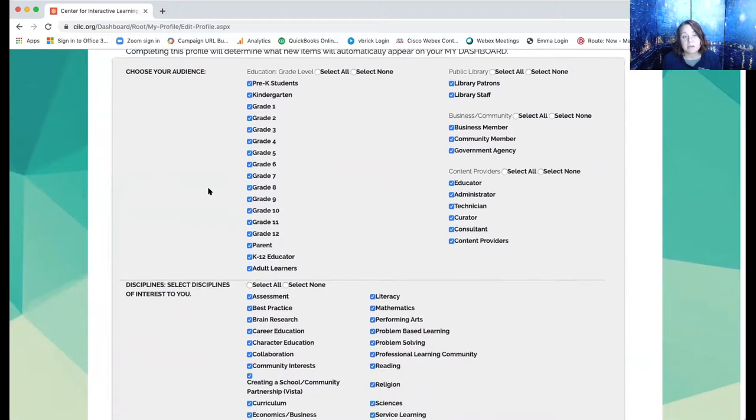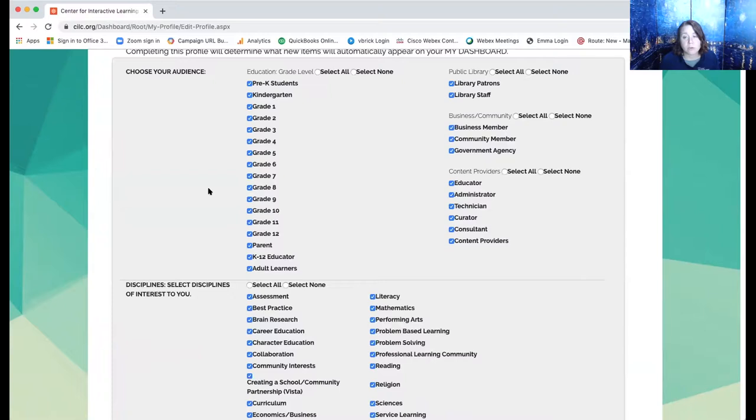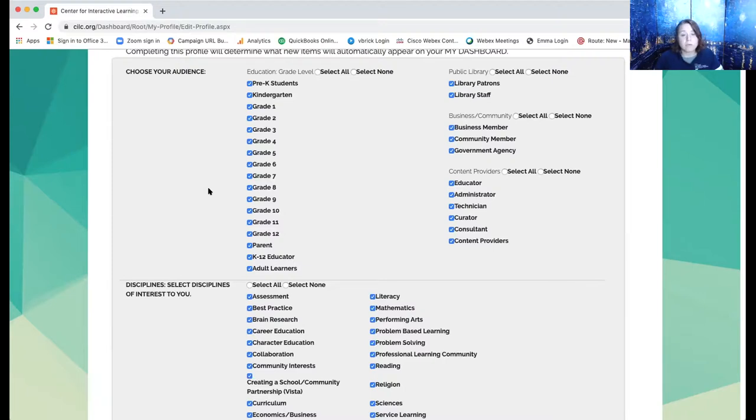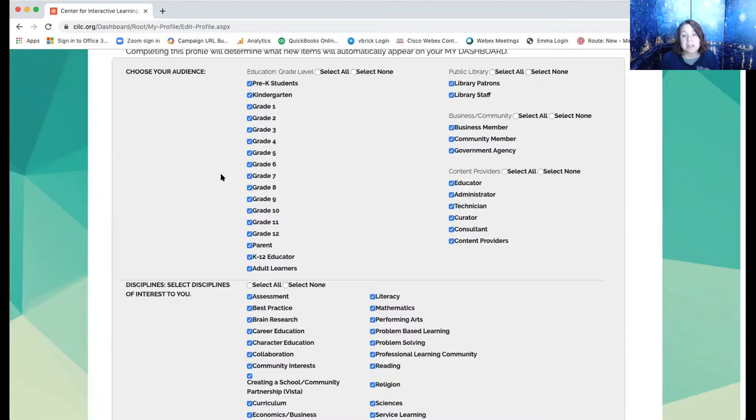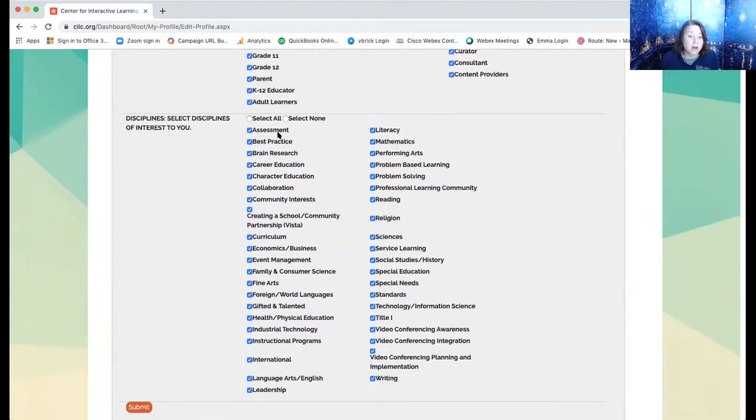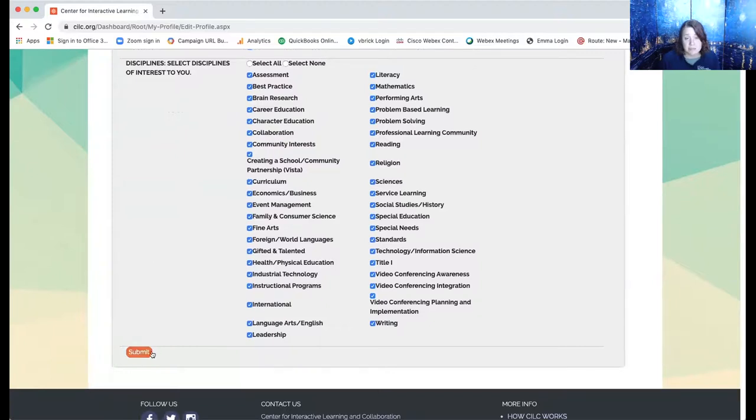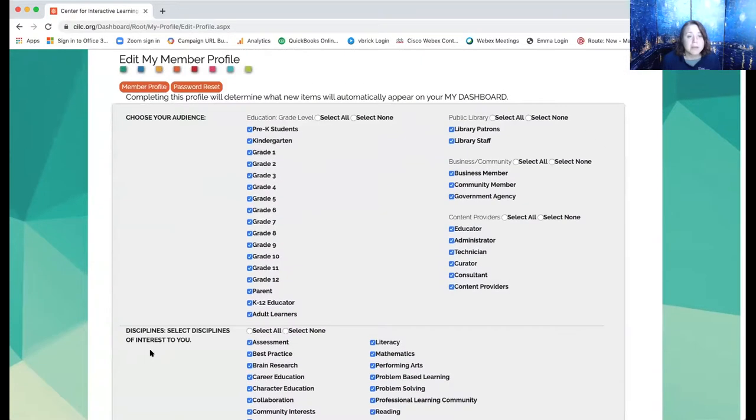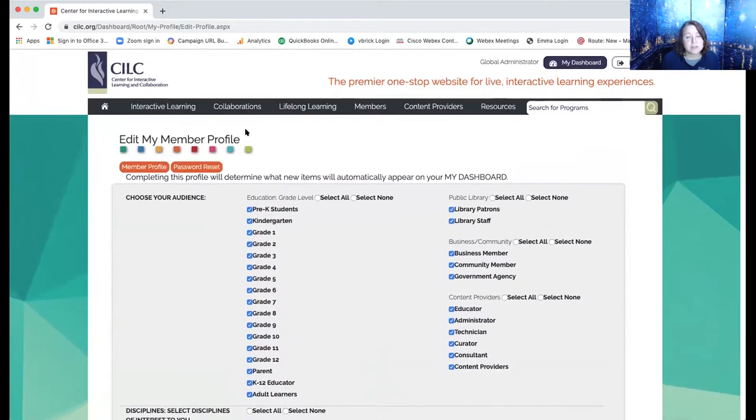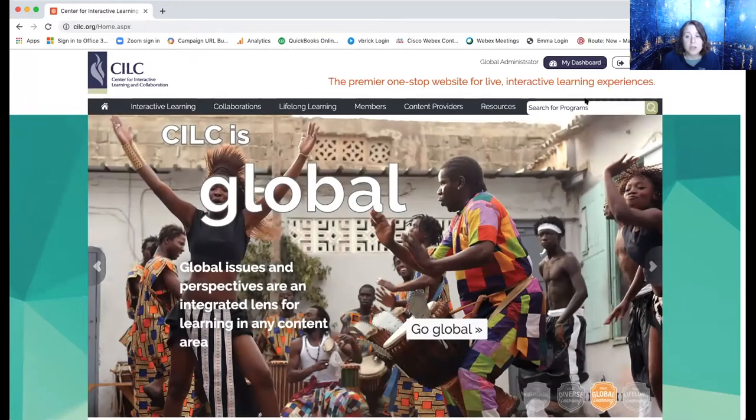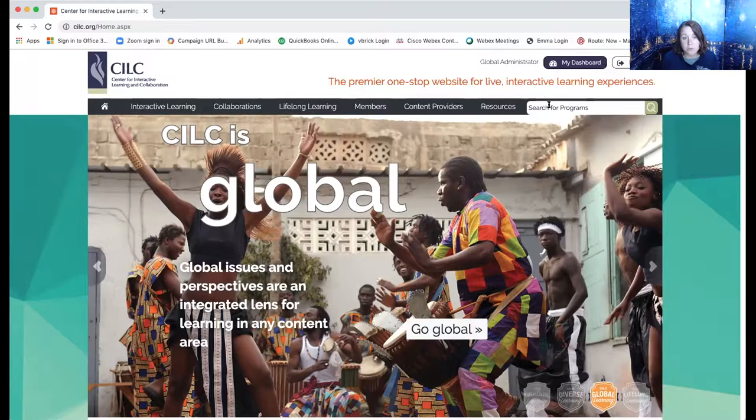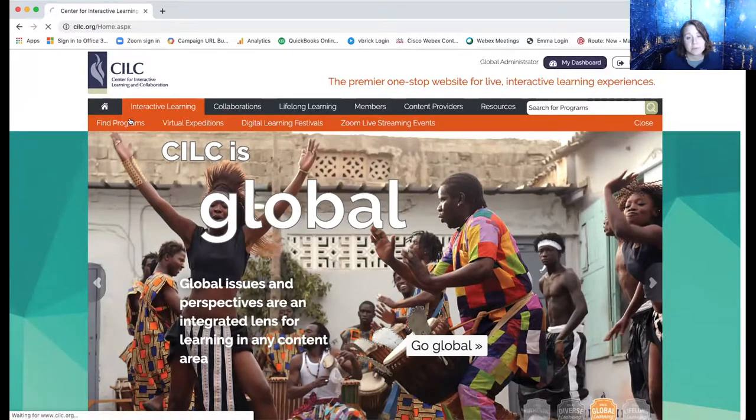And what it does is it allows you to choose your audiences that you're looking for when it comes to those virtual field trips. So since I work with all the schools out there, I leave mine all open so I can see everything that's going on on CILC. And if you're a tech coordinator or you're helping your fellow, you're a lead teacher, you might want to leave it open. But as an example with a second grade or high school teacher, you would probably want to narrow it down to what fits your needs a little bit more and also your subject matters and then hit submit. And that way when that newsletter comes every Sunday, it's tailored to your needs.